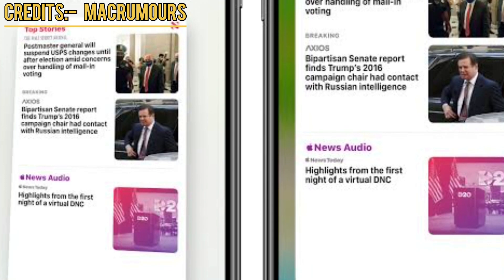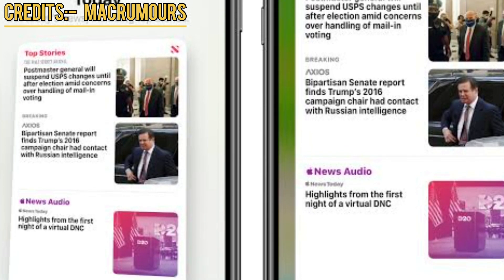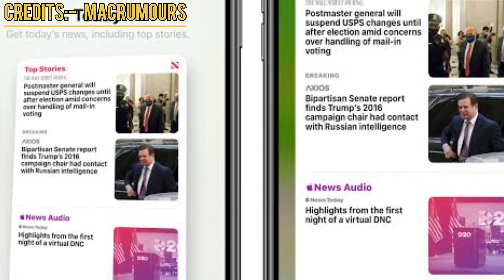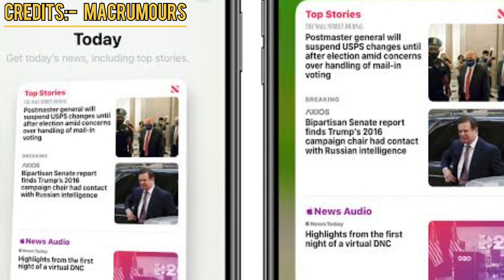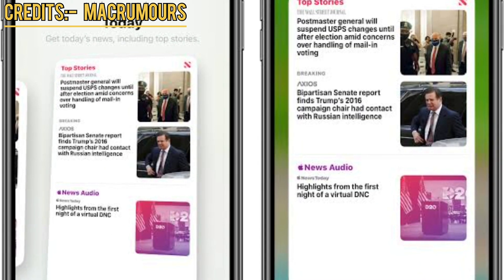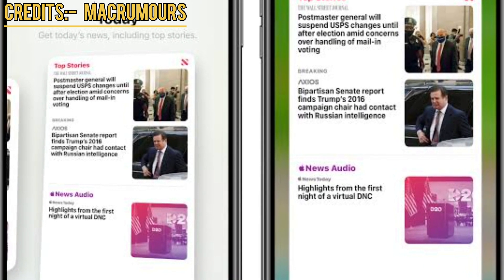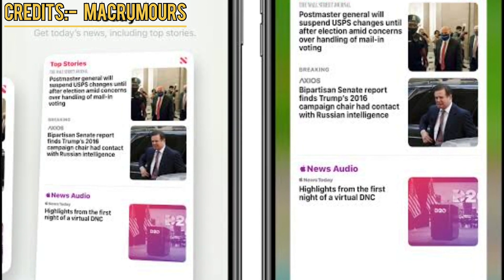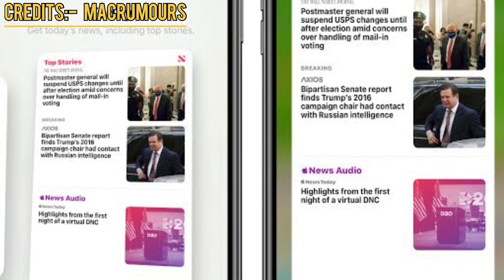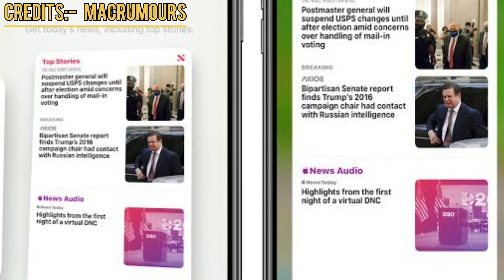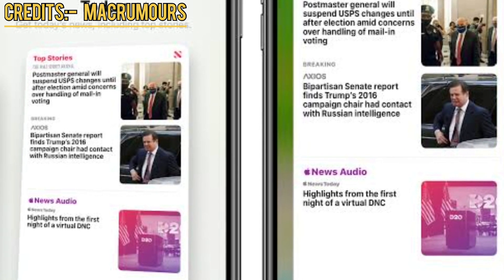As widgets are longer, the folders have also become much longer than before. As I'm showing you in the video, the widgets have become longer, and the new folders have also become longer.